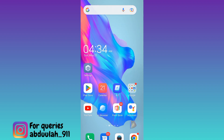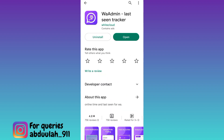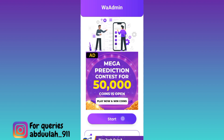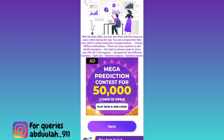then what you have to do is open your Play Store and download this application called WA Admin Last Seen Tracker. Once the application is downloaded and installed, open it, then click on Start, click on Next,